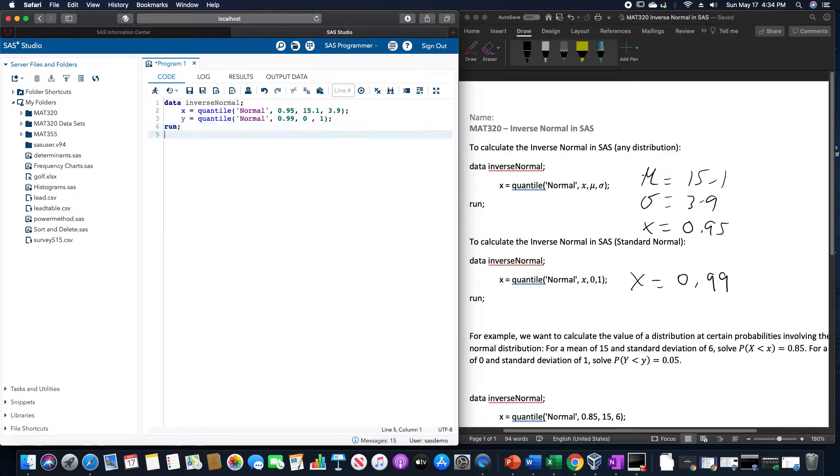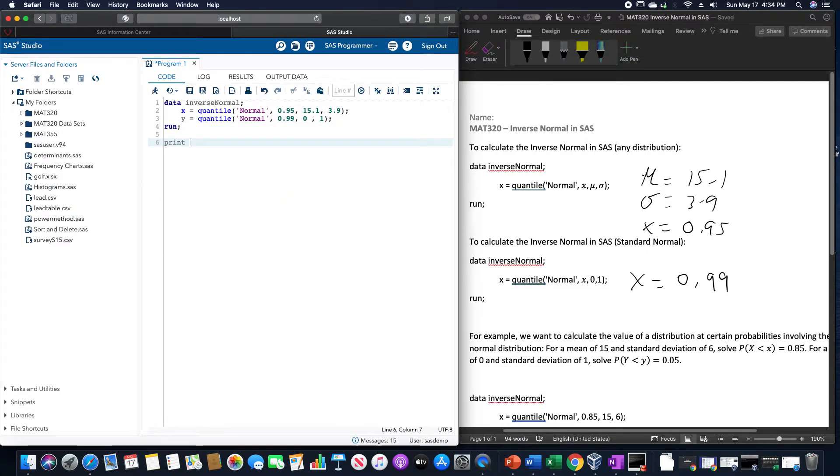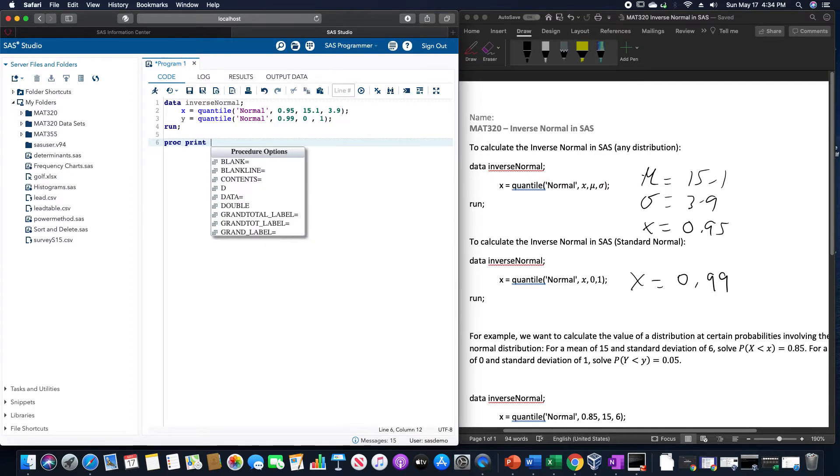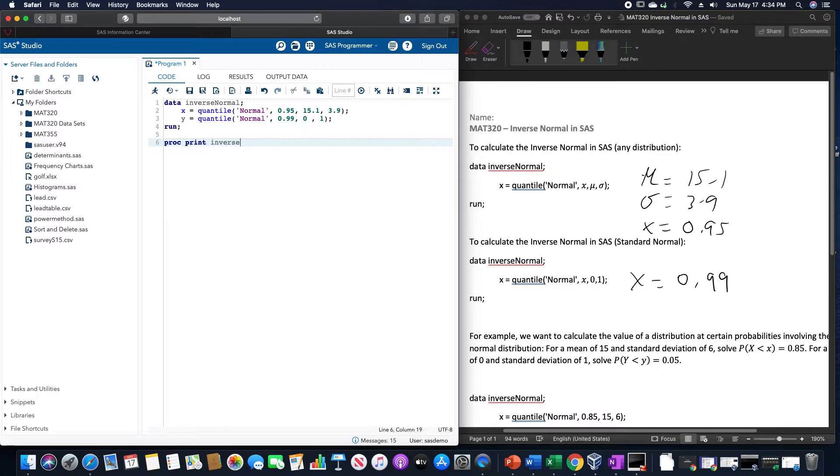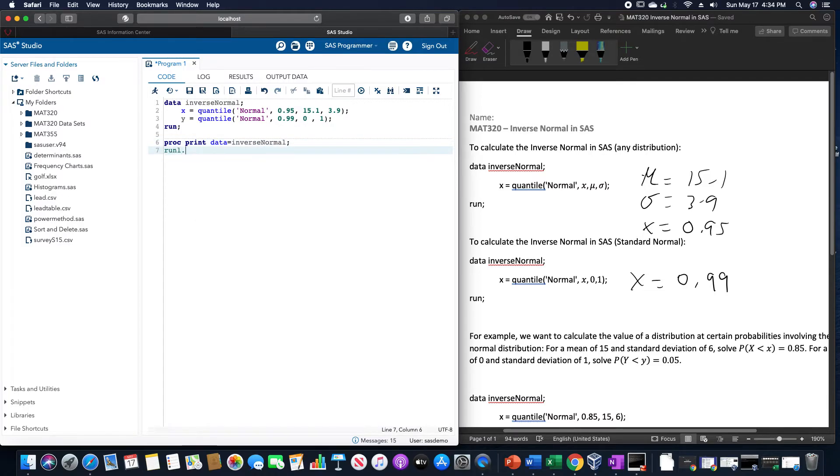So we're going to run that, and we're going to do print, proc print. I'll do this at the same time as inverse. Proc print, data equals inverse normal, run.